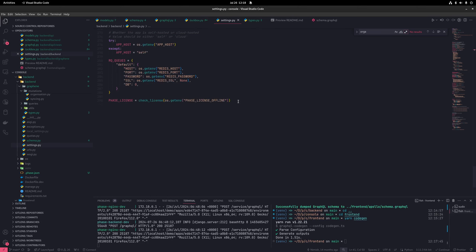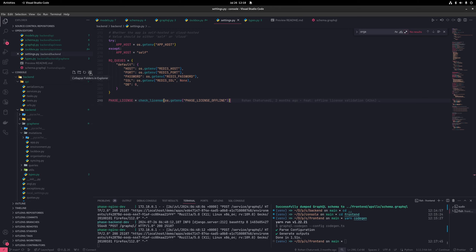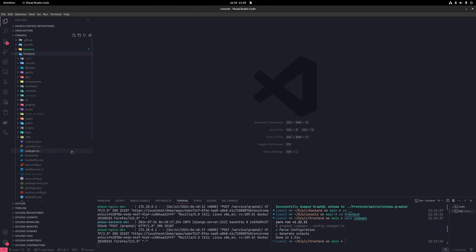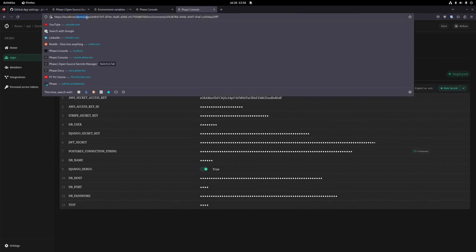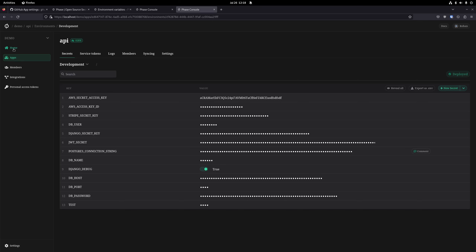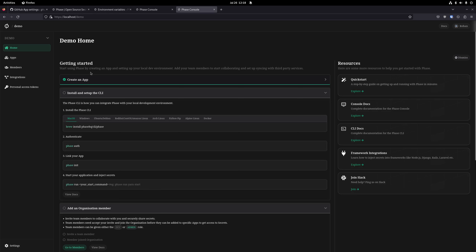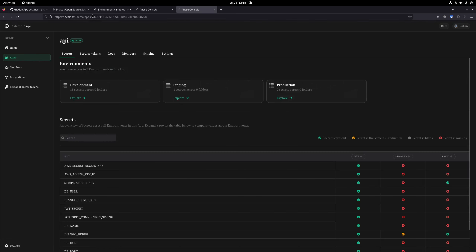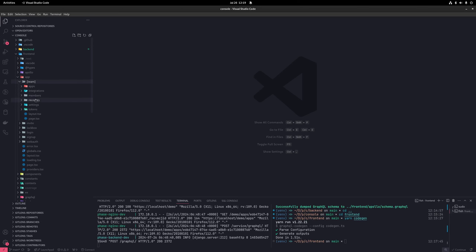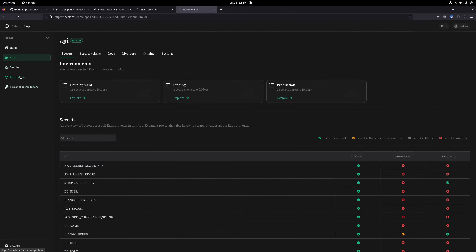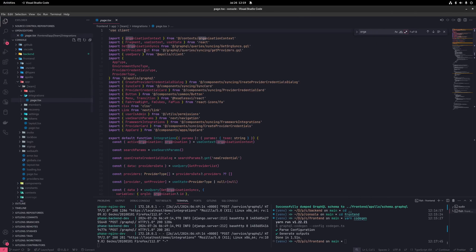The frontend is a Next.js 14 app using the app folder. You'll find everything under dynamic slugs. Looking at the URL structure in the application: we have the organization name at the root. Going to Apps it's demo/apps, and for a specific app it's the app ID. The folder structure mirrors this: 'team' is the organization name as a dynamic parameter route. Within team you have members, recovery, settings, tokens, apps — matching everything you see in the sidebar. For integrations, go to the organization/integrations folder.